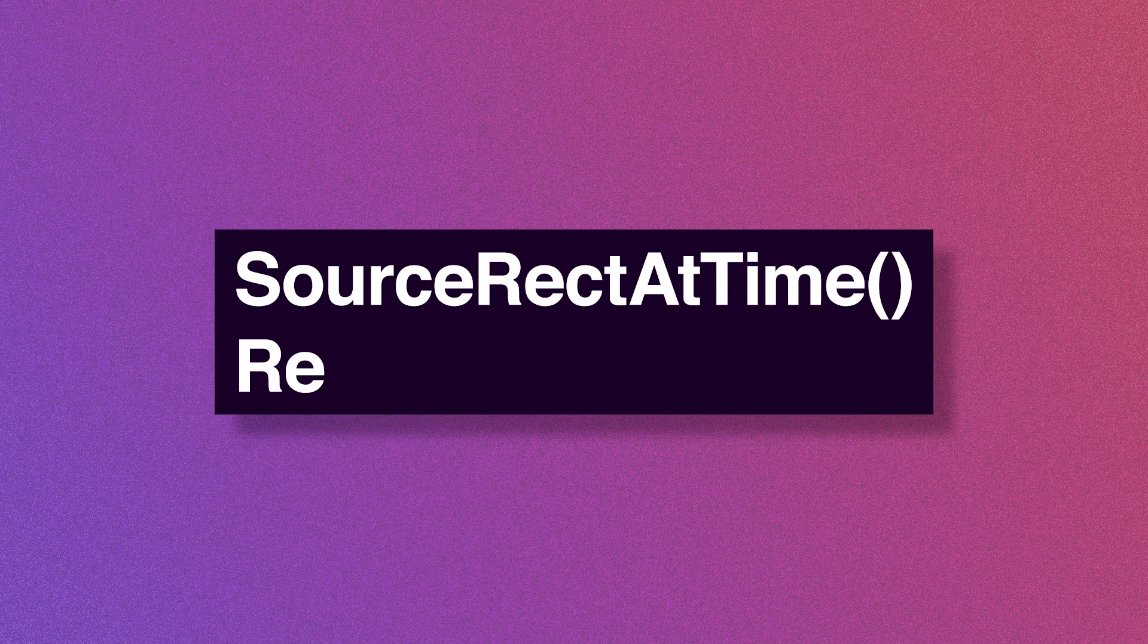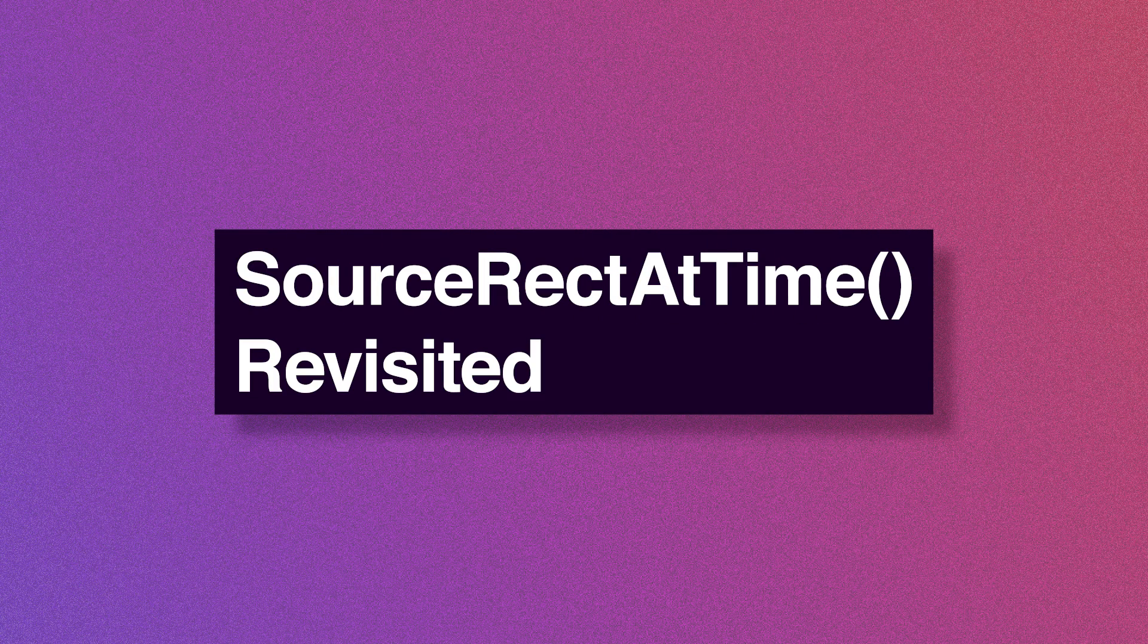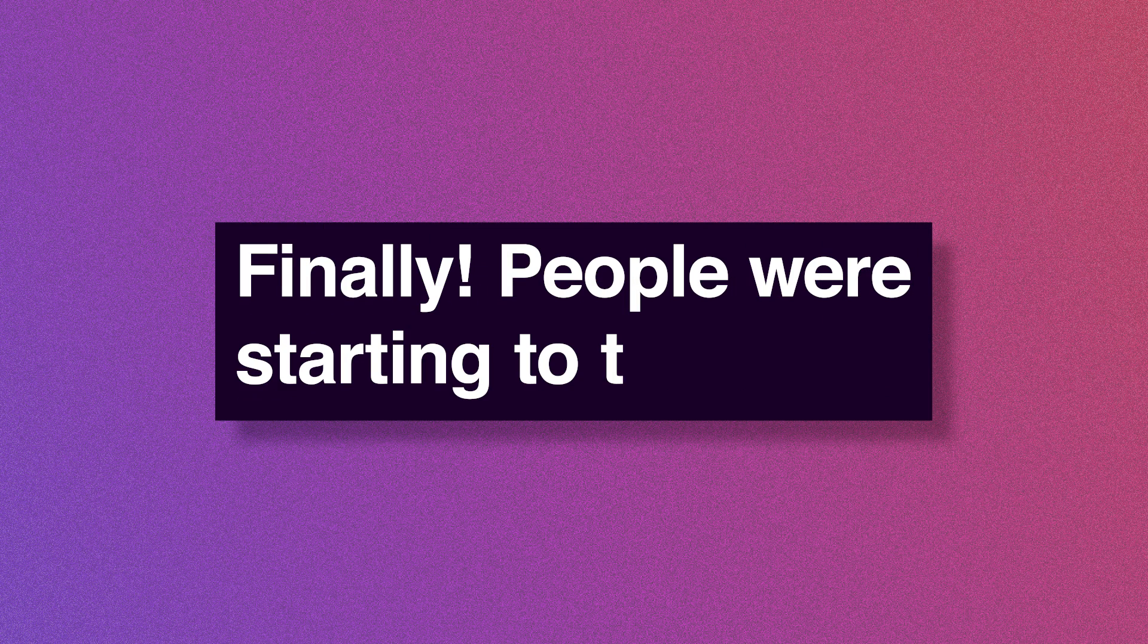Hello everyone. In this After Effects tutorial, we're going to finally revisit the source-rect-at-time expression. I make this comment every time, but I actually do make videos based on the requests that people put in the comments.